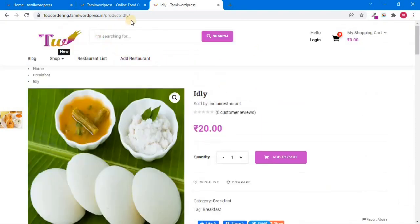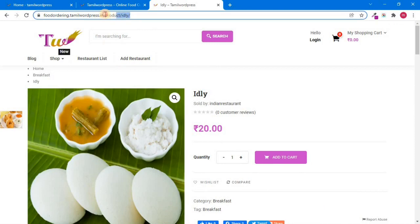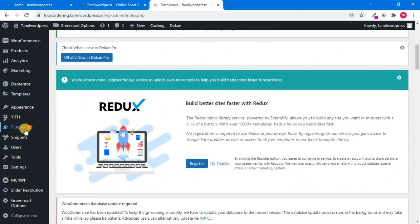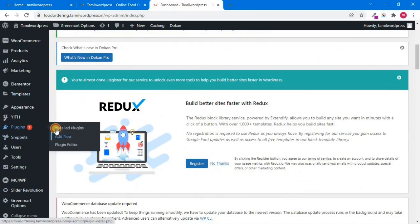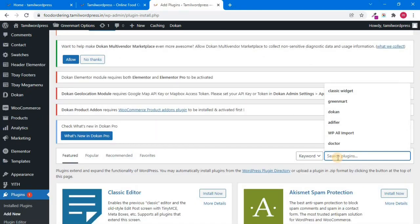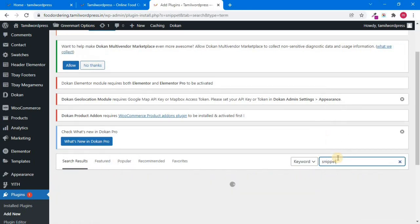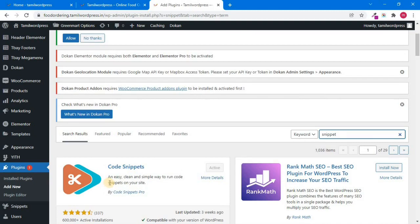Now we can customize it. I'm going to go to the backend. We can open the dashboard. Now we can install the plugin. You can add a plugin. You can type it. We want to install the plugin and activate it.